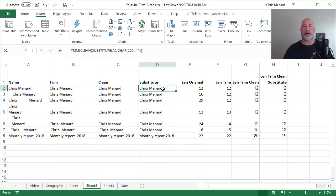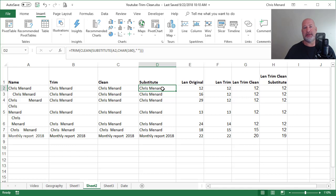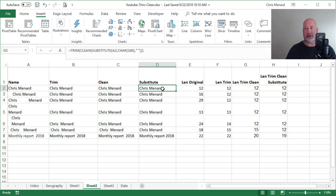So we went through the trim function to remove spaces, leading spaces, trailing spaces, extra spaces in between. We covered the clean function for non-printing characters.